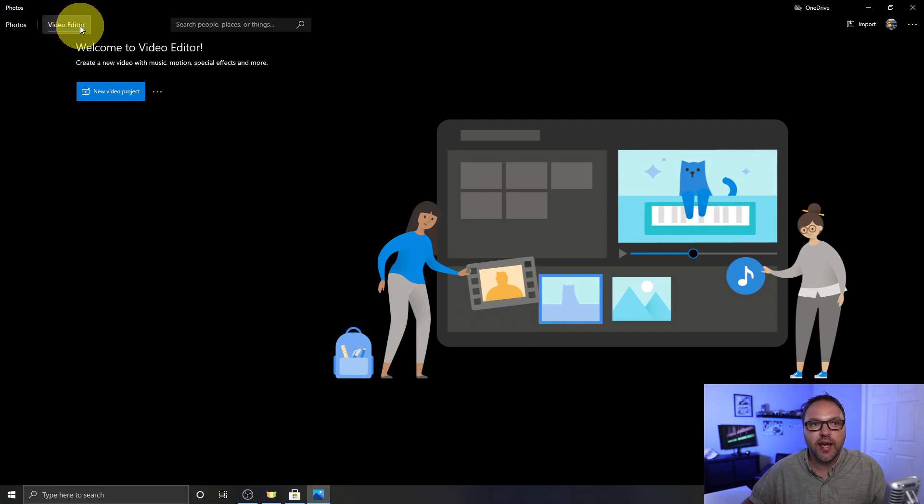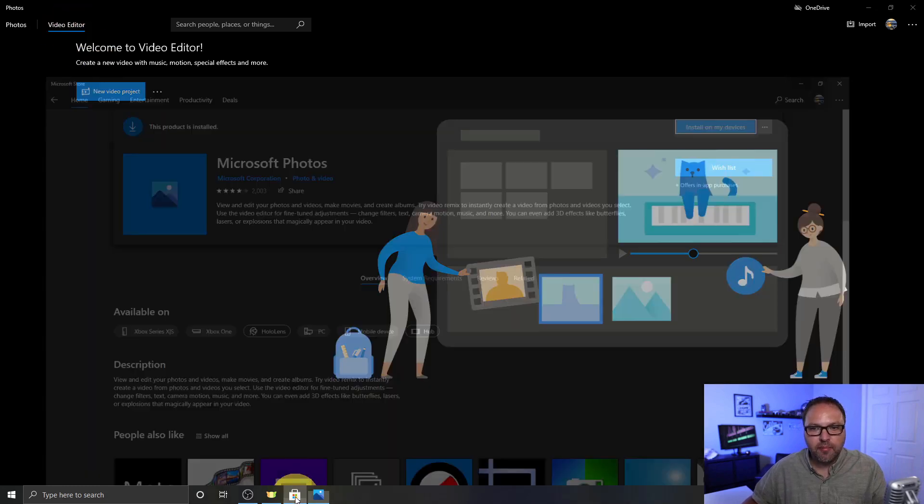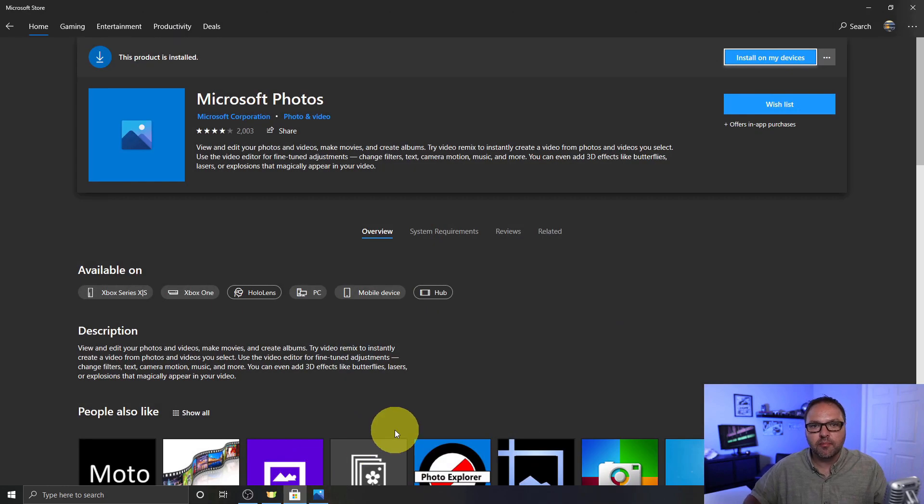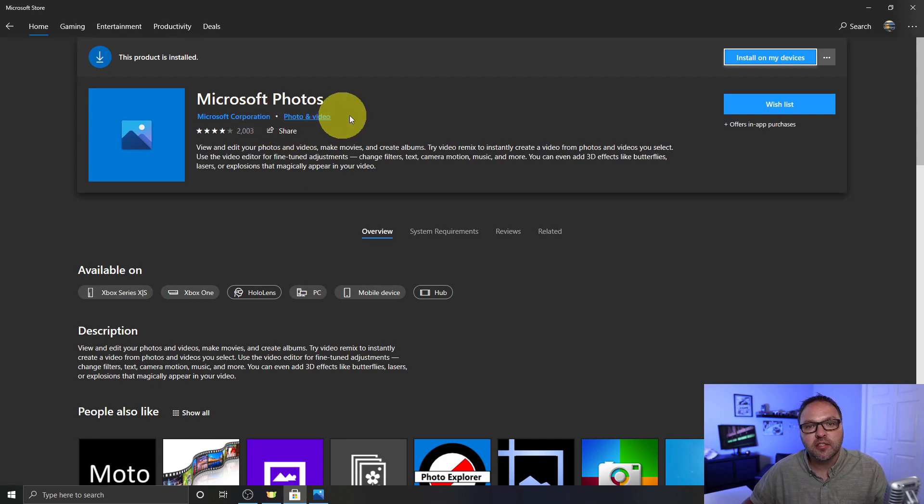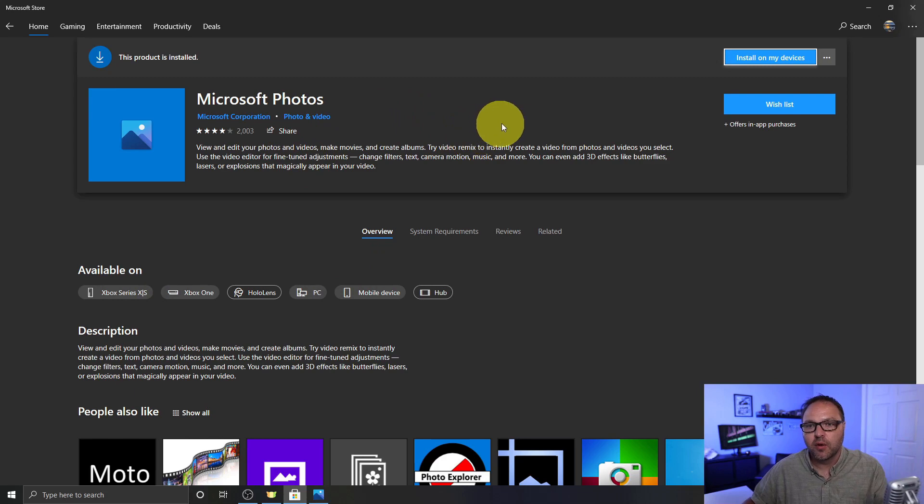If you did come through the Photos app side, you're probably on this Photos tab here at the top. Just go ahead and select the video editor here now. If you're not seeing the video editor button at the top, just go over to your Microsoft Store and you might have to update your Microsoft Photos app at the Microsoft Store for that to appear. I had to do that when I reinstalled Windows on my computer.